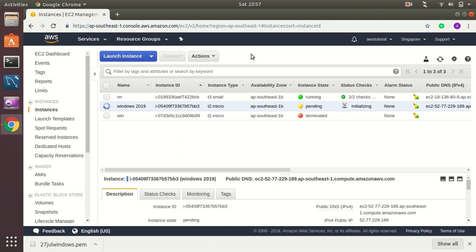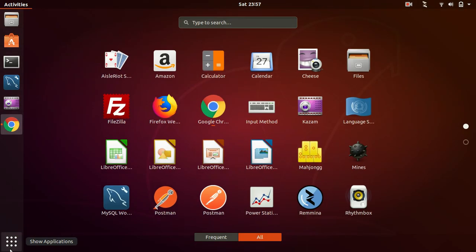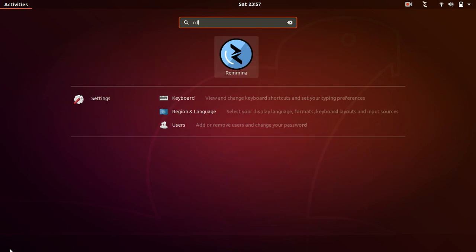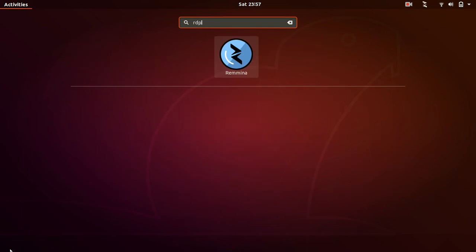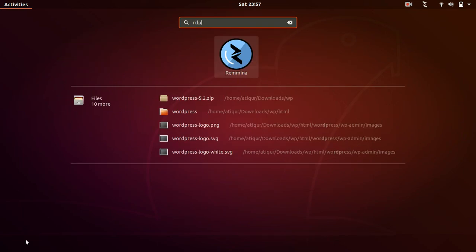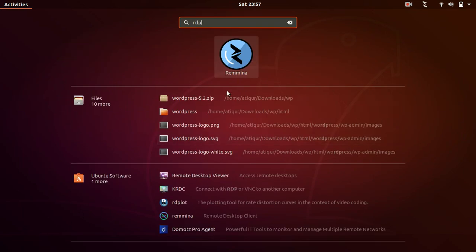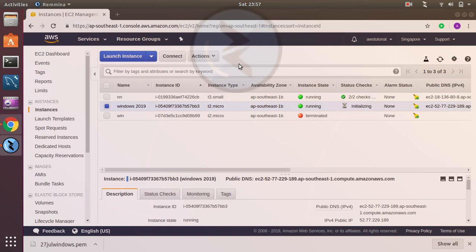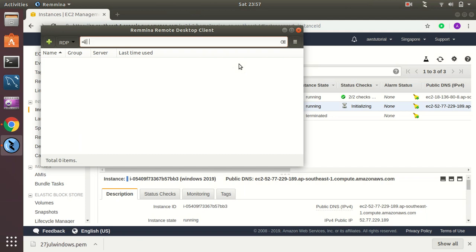If you have Windows then you can just connect using RDP connection provider, but I am in Ubuntu so I have a tool that can guide me, that is Remmina. So let's connect to Remmina.